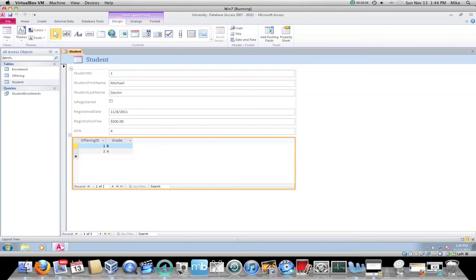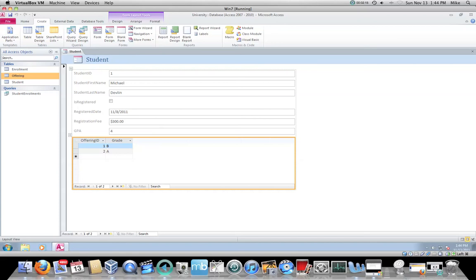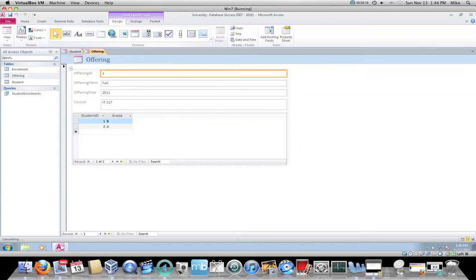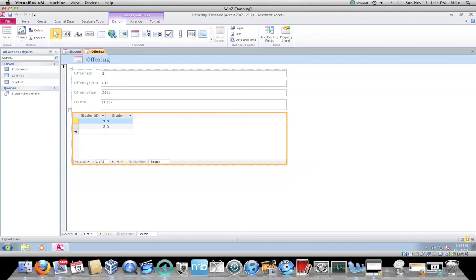So we have our student table. If I click on offering, I can go back to the create tab, click on that form again, and now I have an offering form, data entry form. Notice it also has the ability to put in enrollments.